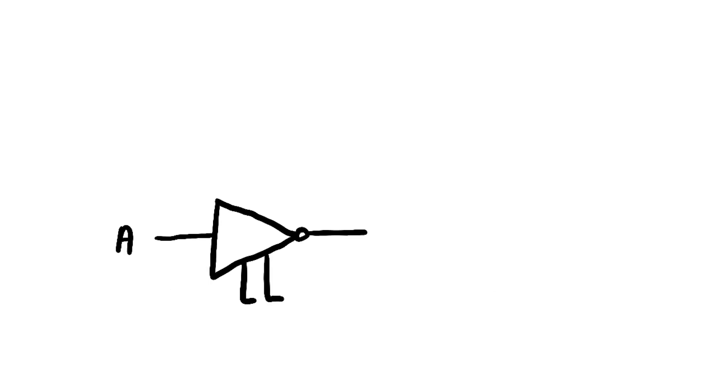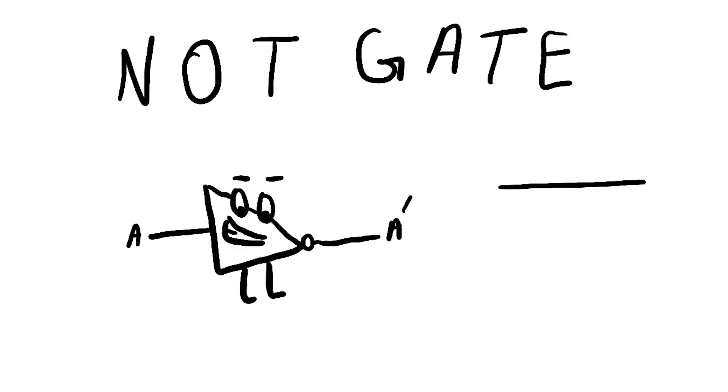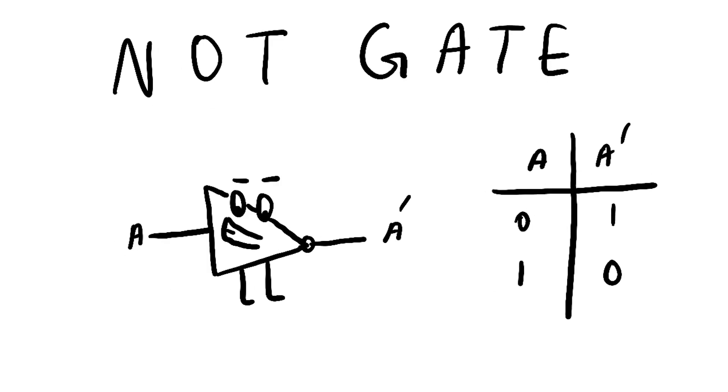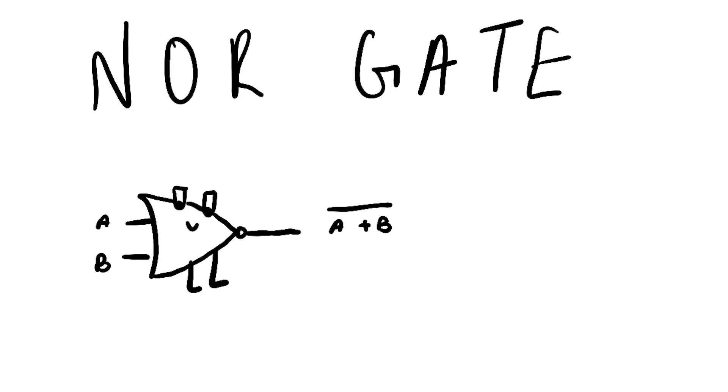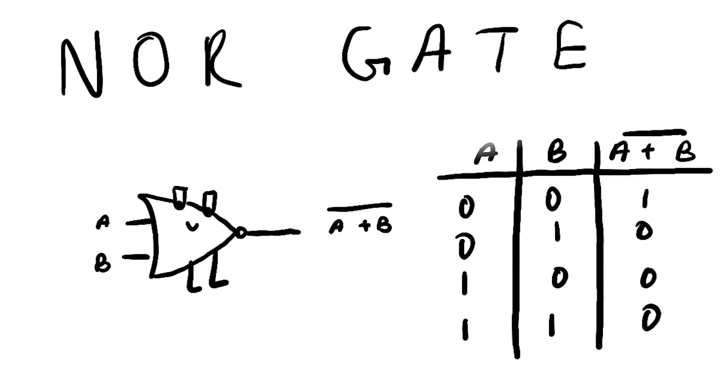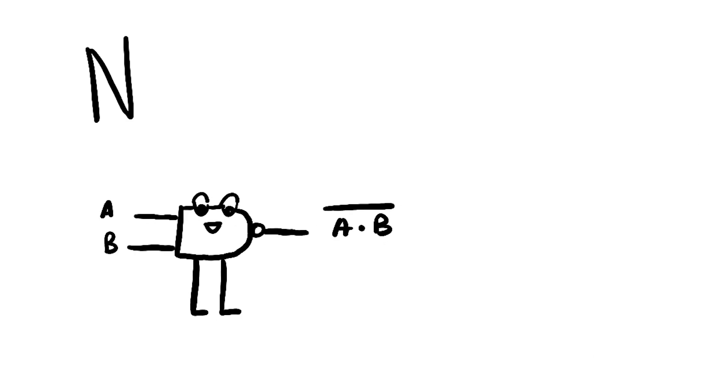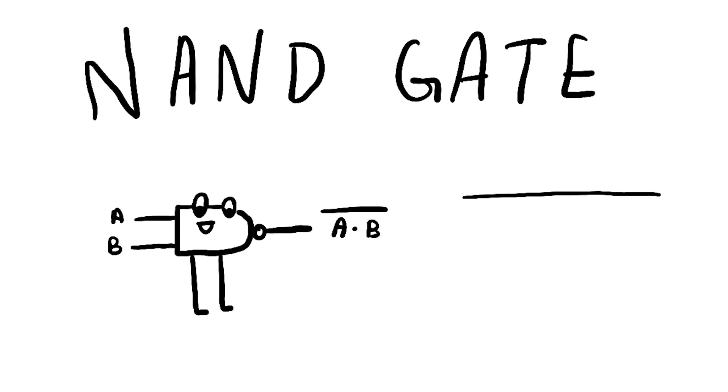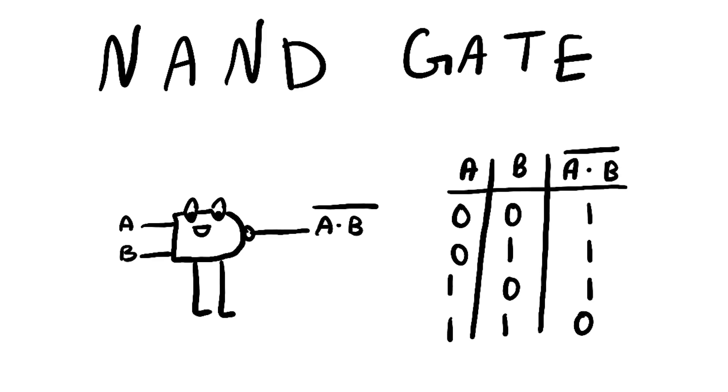NOT was a proud gate, always boasting about its simplicity and straightforwardness. NOR was a calm and collected gate, and preferred to keep things balanced and stable. NAND was the youngest of the three, and was always enthusiastic about new challenges and inventions.